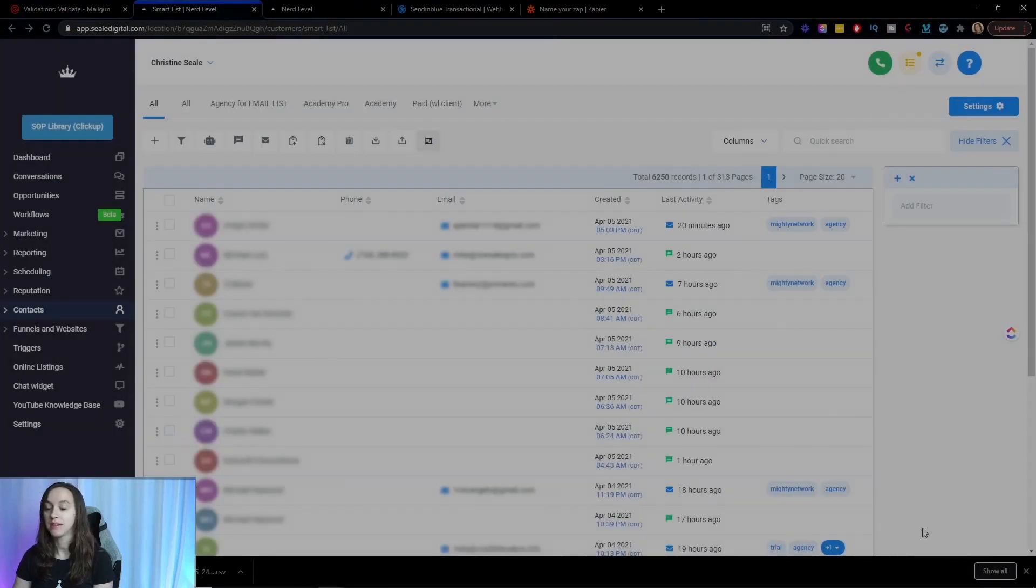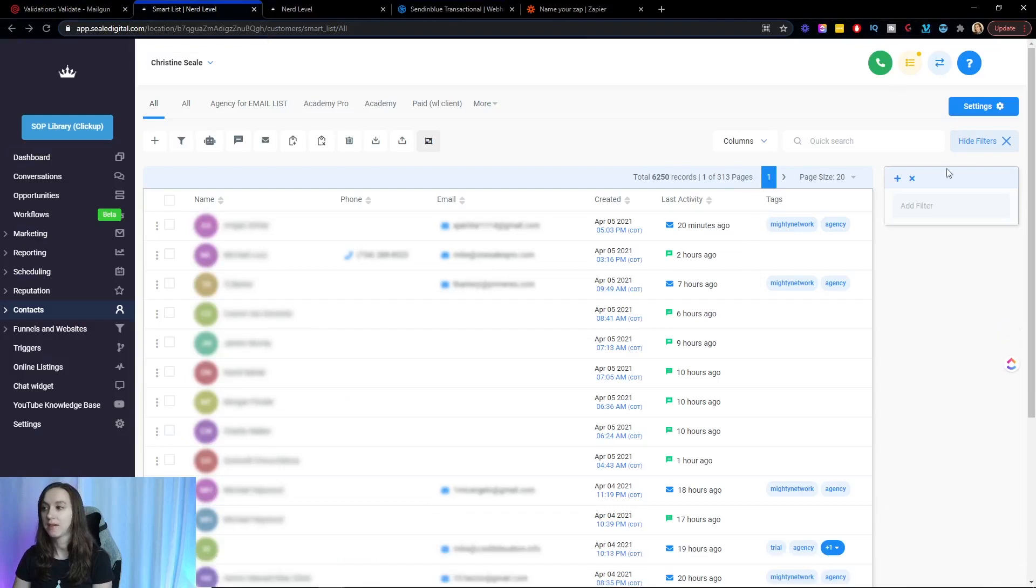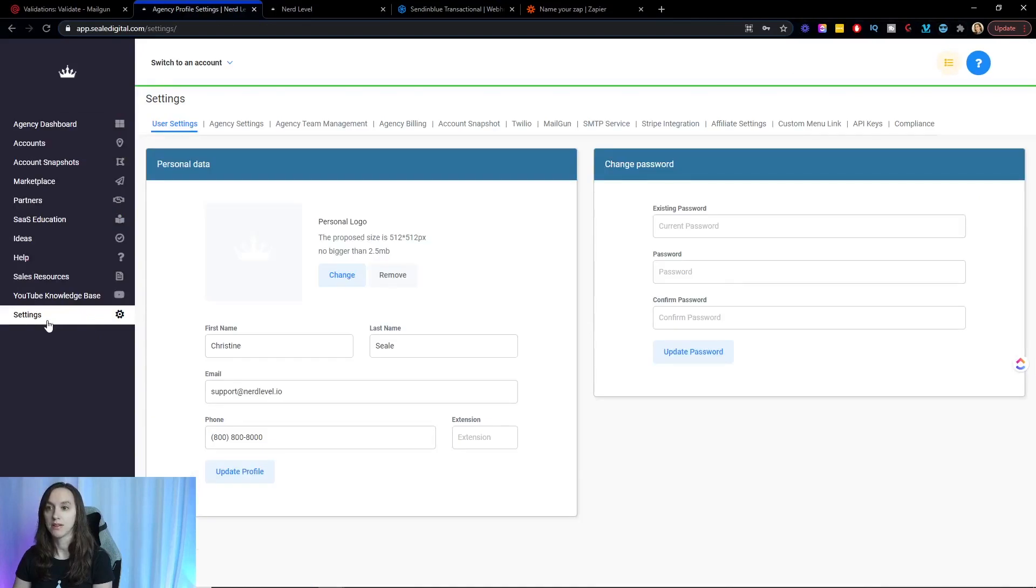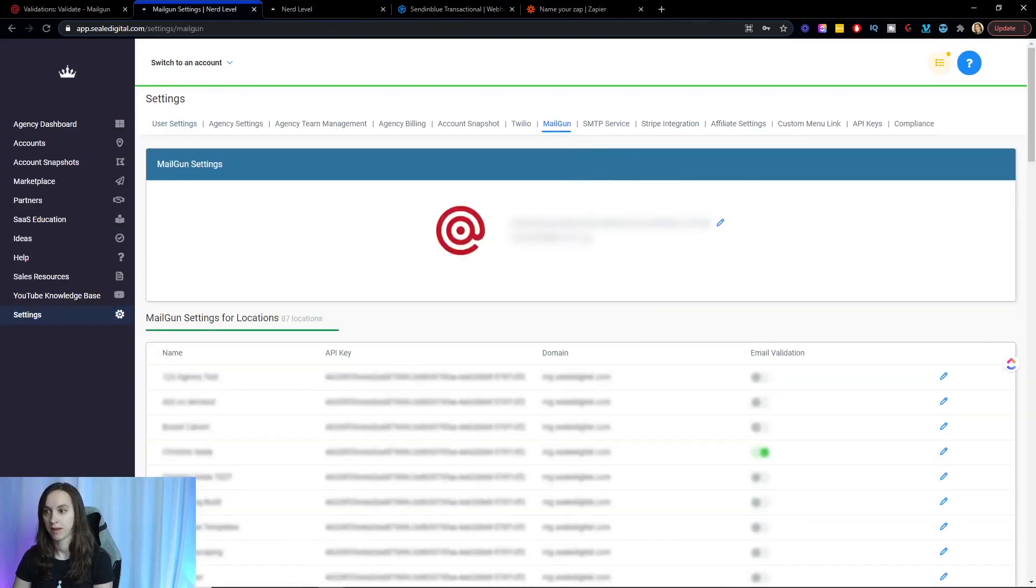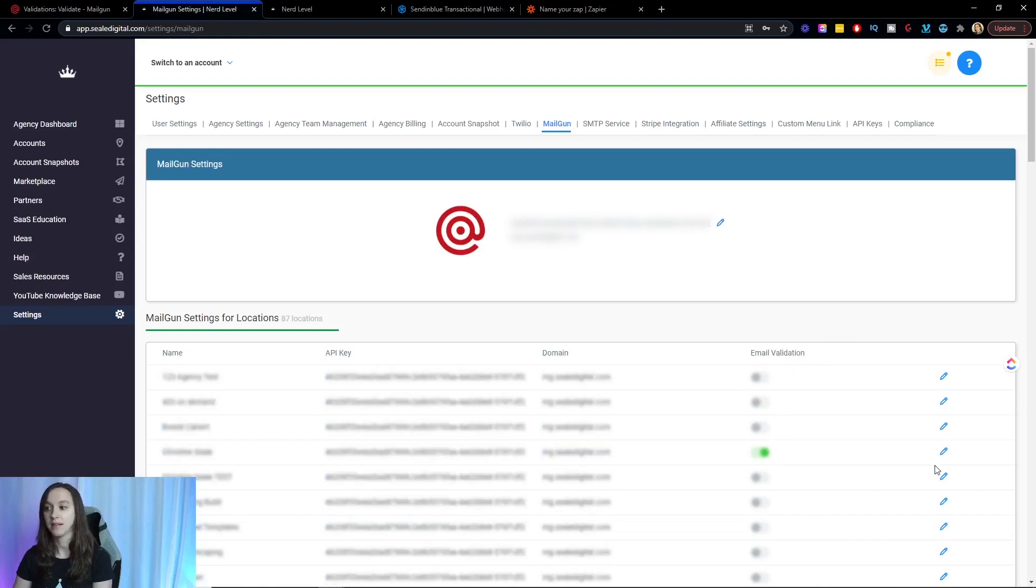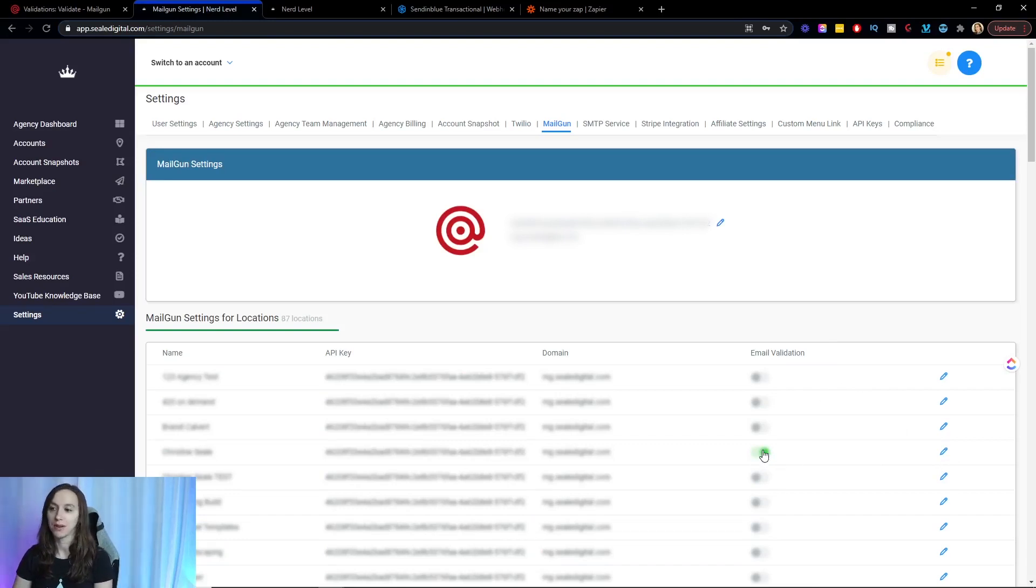You can do this natively inside of High Level by going to your agency view, clicking on settings, going to Mailgun, and then turning on email validation right here for each account that you want to validate. Again, this is going to cost money, so make sure that you understand the cost before doing so.